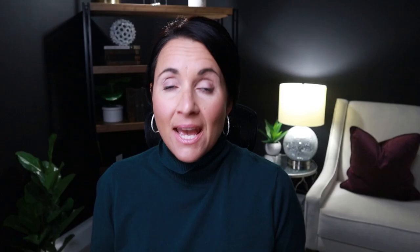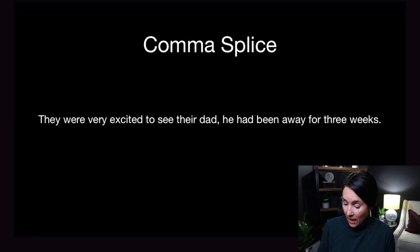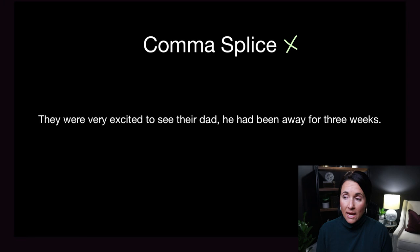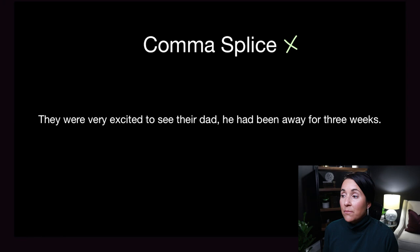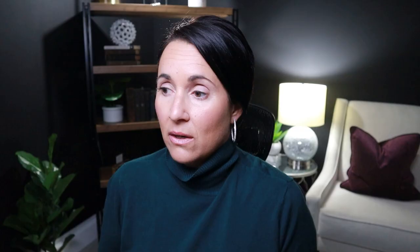Now let me show you what an error using a comma looks like. One of the main errors I see regarding commas is what I call a comma splice, and these are incorrect uses of commas. Let's take a look at the sentence: 'They were very excited to see their dad, he had been away for three weeks.' This is called a comma splice because the comma is separating two independent clauses incorrectly.